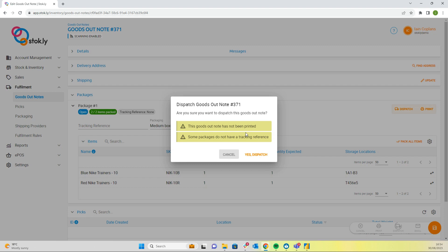So this has been packing using the PC, the Stockly back office in conjunction with tote picking on the stock app.